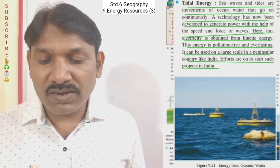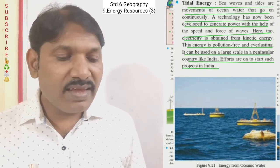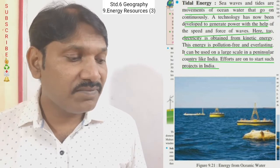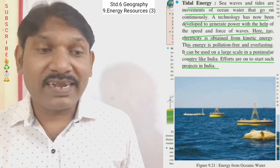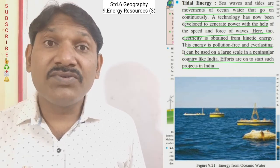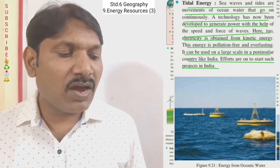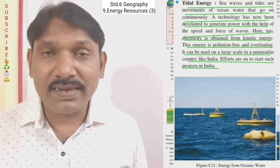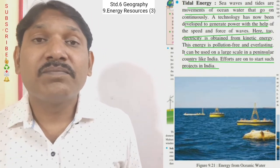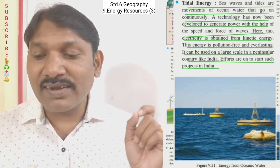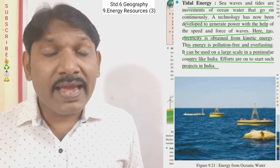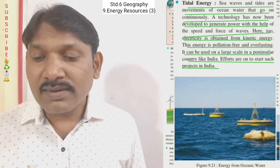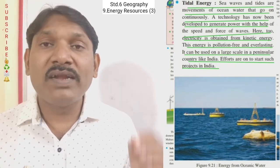Tidal energy: sea waves and tides are movements of ocean water that go on continuously. A technology has now been developed to generate power with the help of the force of waves. Electricity is obtained from kinetic energy of tides and waves. This energy is pollution-free and everlasting. It can be used on a large scale in a peninsular country like India, and efforts are on to start such projects in India.